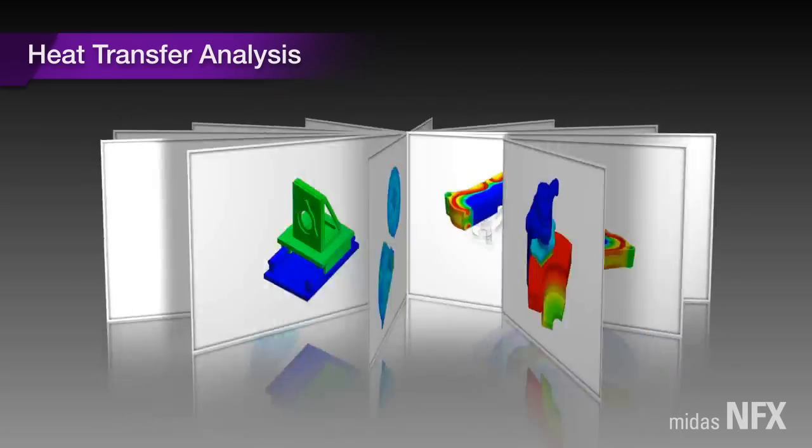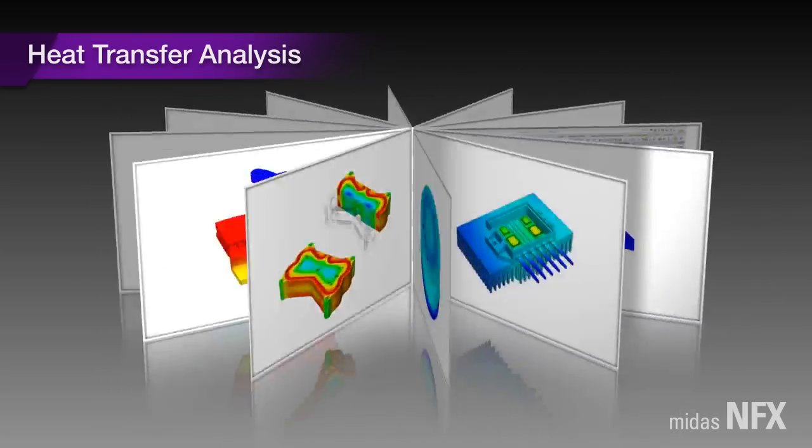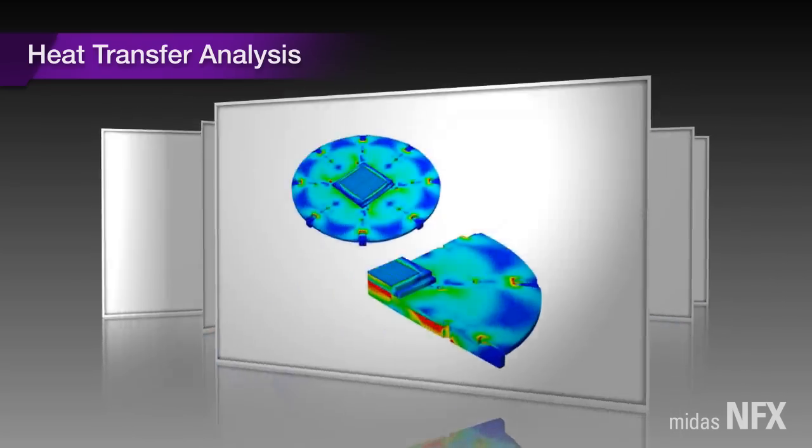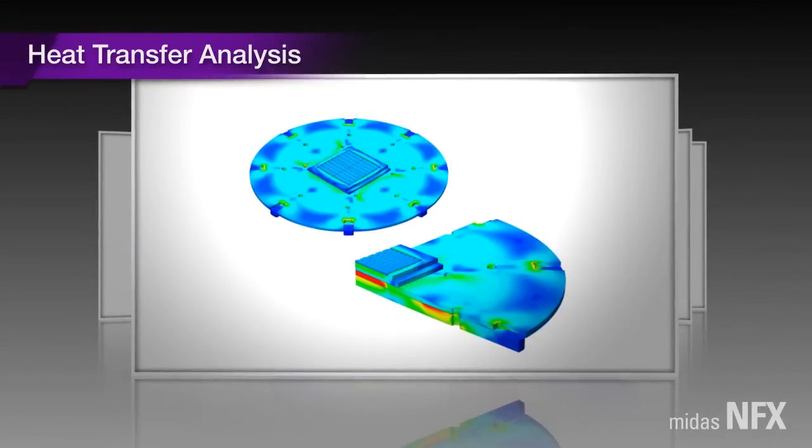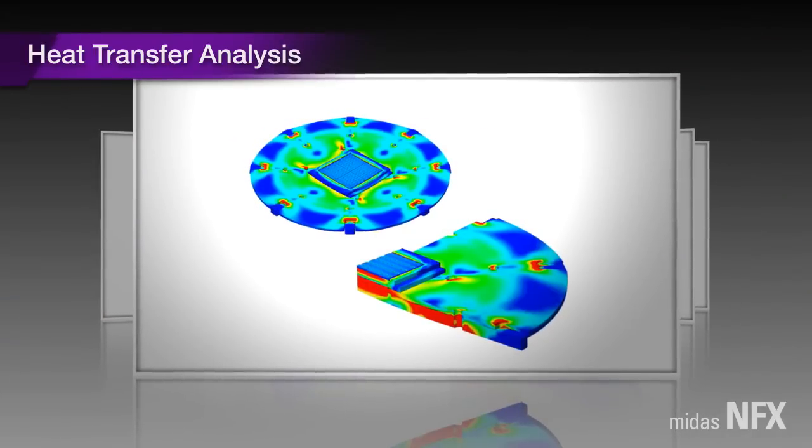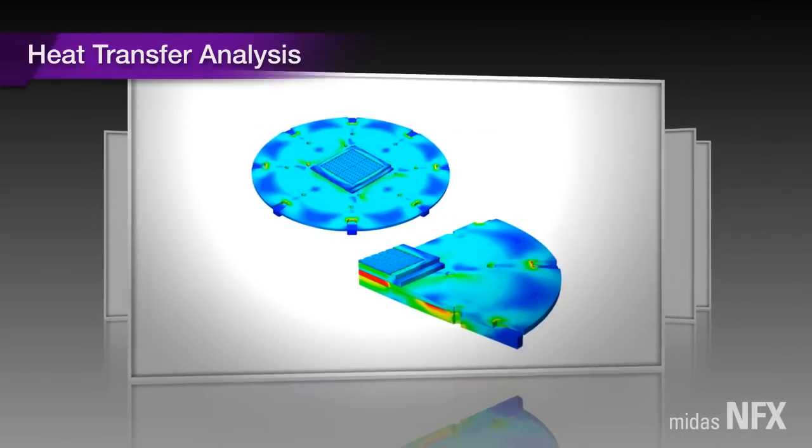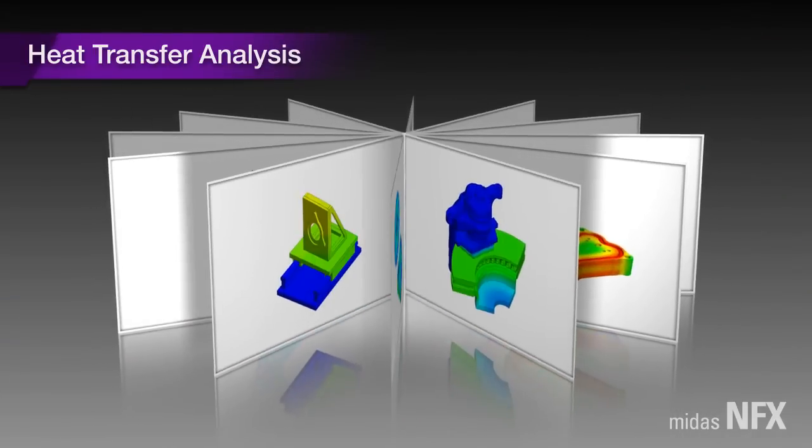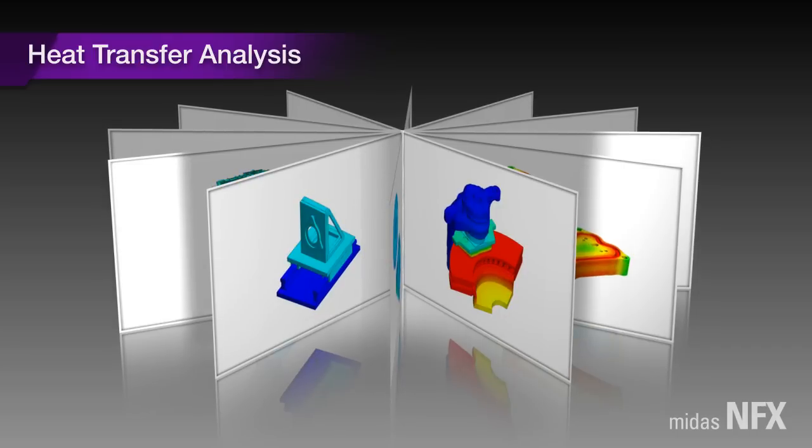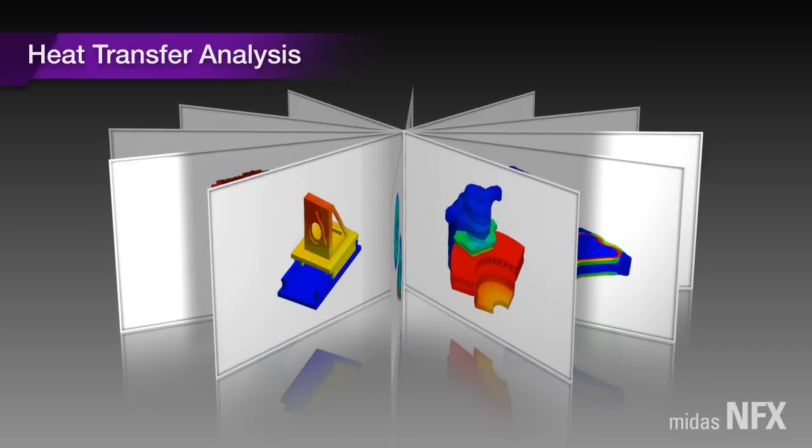This means that we can obtain temperature, thermal strain, and stress results with other analysis cases in a single analysis run.